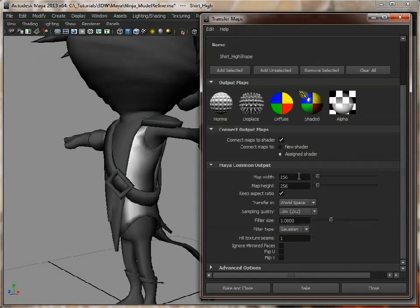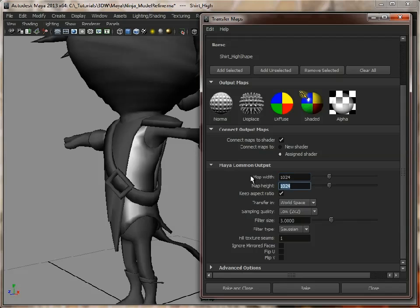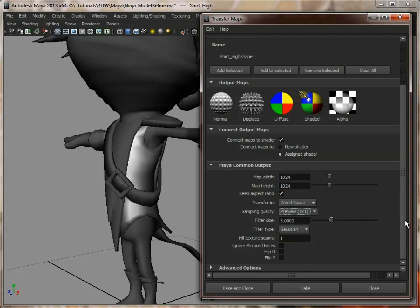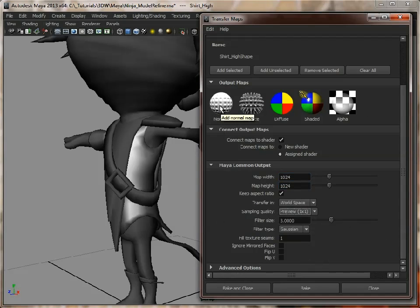We will up the resolution, maybe 1024. We can just set that to preview, leave everything else as it is. Now we need to tell it what maps to bake. So for now, we're just going to bake out a normal map.